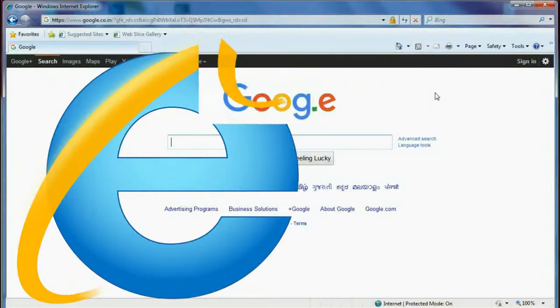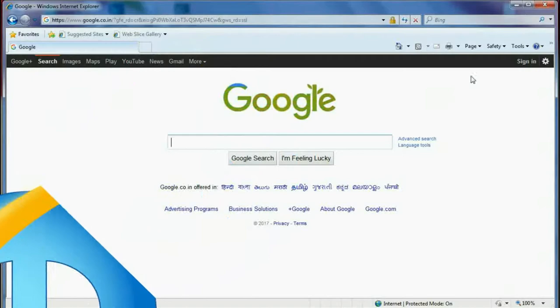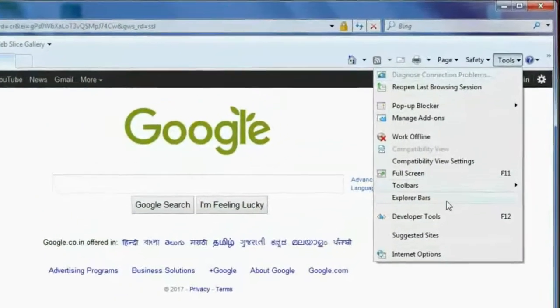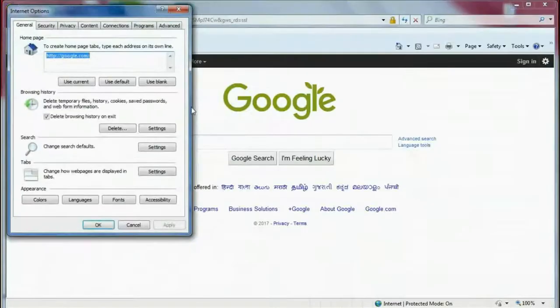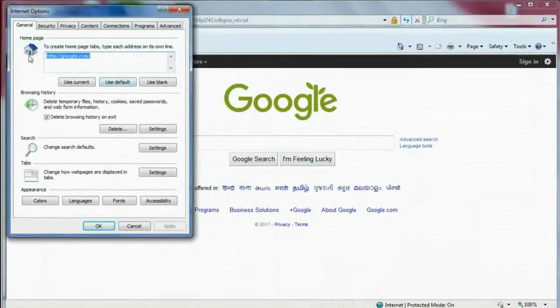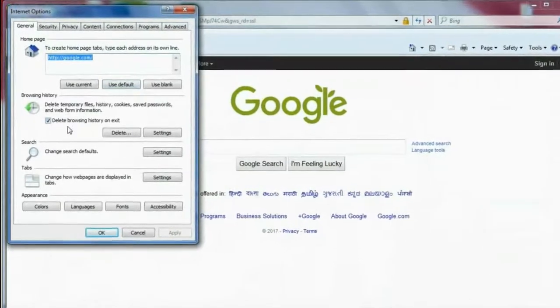For Internet Explorer, click on the Tools icon and then Internet Options. Here in the General column, click on Delete.